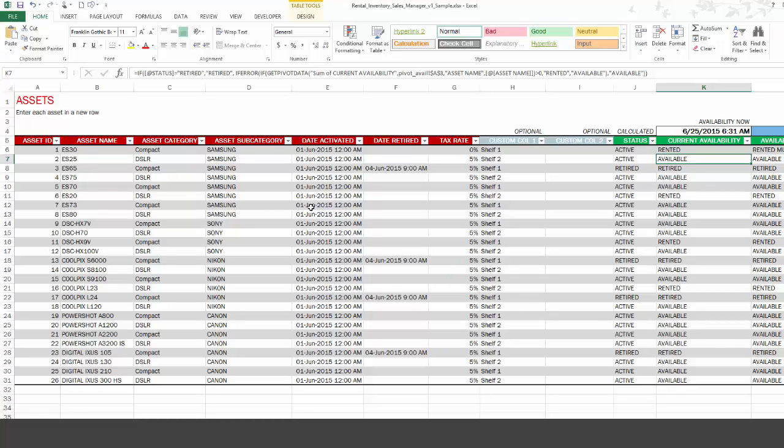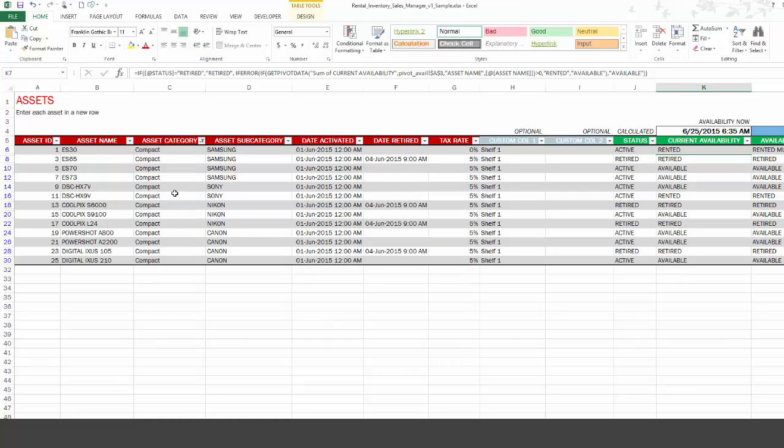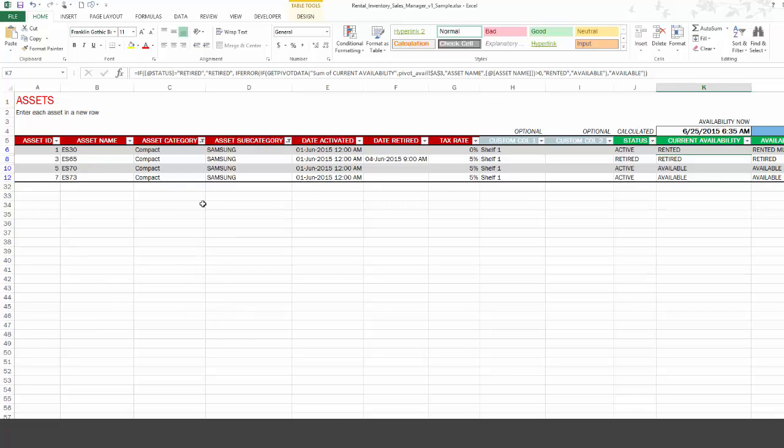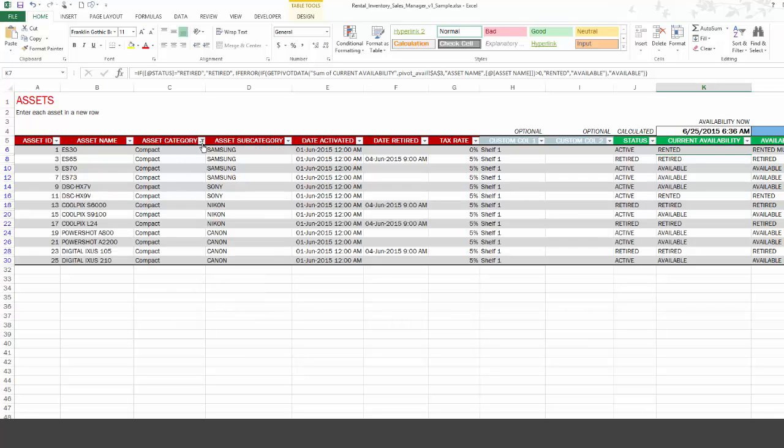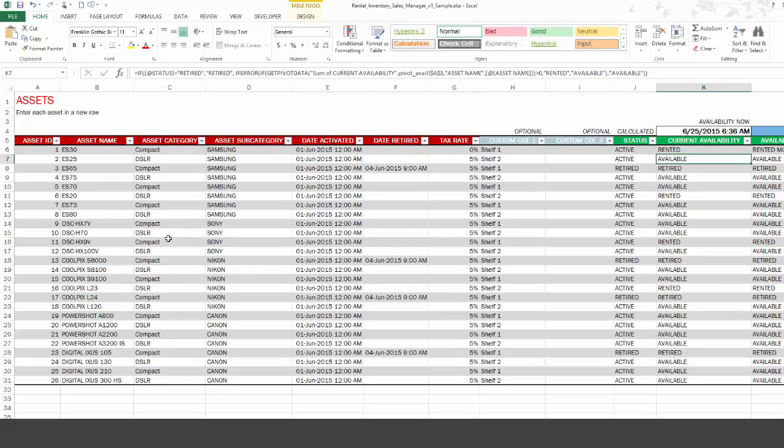So, for example, I want to know if I have any assets available within the compact category. I filter here and I'm looking at all the compact categories and I see which ones are rented and which ones are available. Similarly, if I'm only interested in, for example, Samsung compact cameras, now I can see I have two available, ES70 and ES73. So this is how easy it is to know which assets are currently available. And you can also easily narrow down to a subset of your assets that you're interested in. So very helpful.